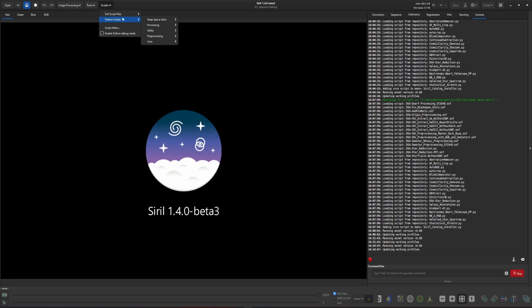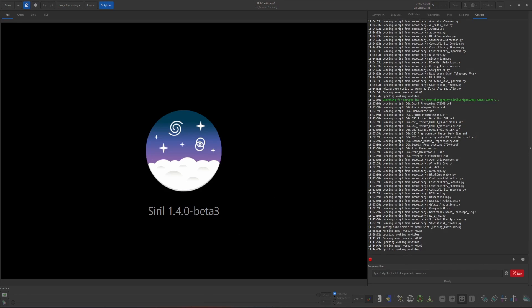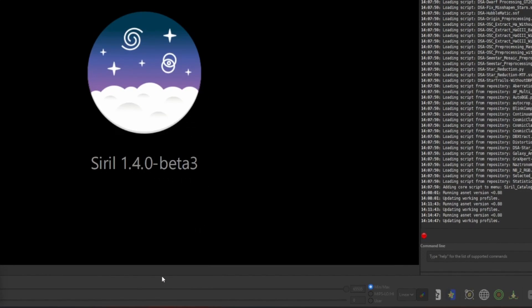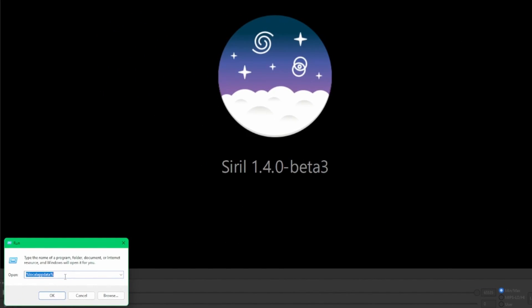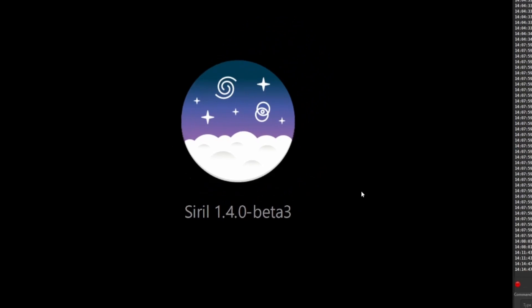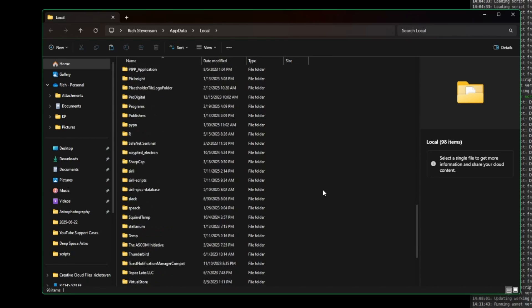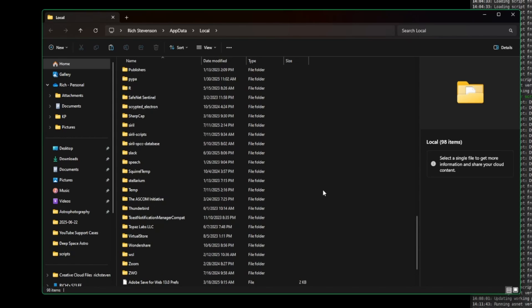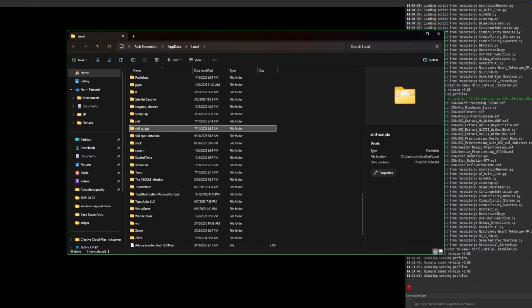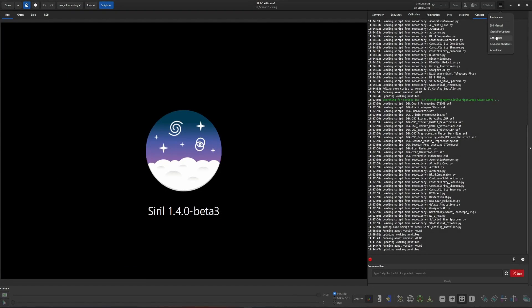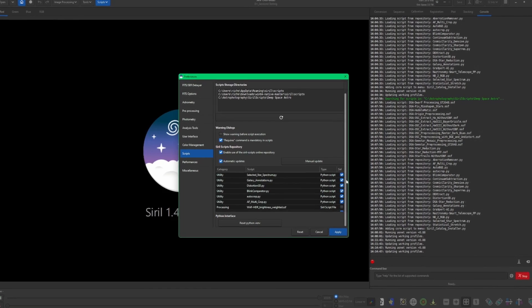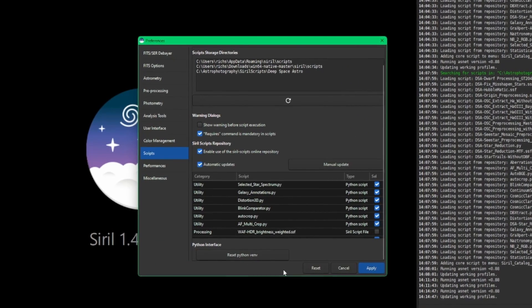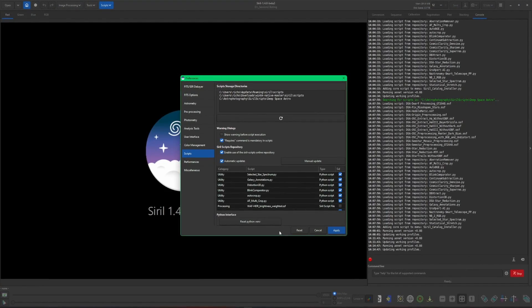Other times, if the scripts are still not appearing up in the Scripts menu under Python Scripts, I've had success where I've first gone in and deleted all the scripts that have been downloaded from the repository, and then resetting that environment. On Windows, if you just right-click on your Start button and then click on Run, and then %localappdata%, and click OK, this will take you right to your local app data for all your applications on your computer. Scroll down and you want to look for the folder that's named siril-scripts and just delete that folder and its contents. And then, like I said, once you do that, come back in the Get Scripts, scroll down to the bottom, and then hit your Reset Python Virtual Environment. Once that's done, that should resolve any script issues that you're having.